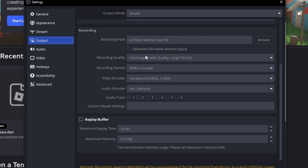For lower-end devices, you can put the quality on high quality. The video format is MP4. For the video encoder, you might use hardware or software — software uses the CPU and hardware uses the GPU.